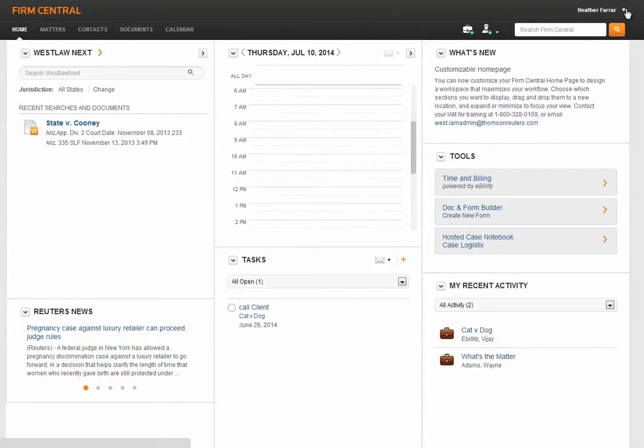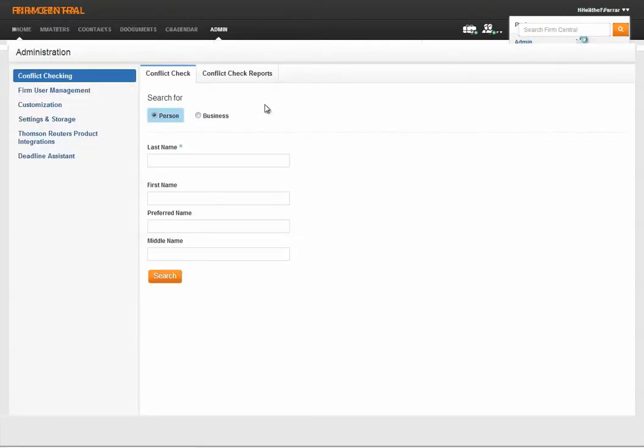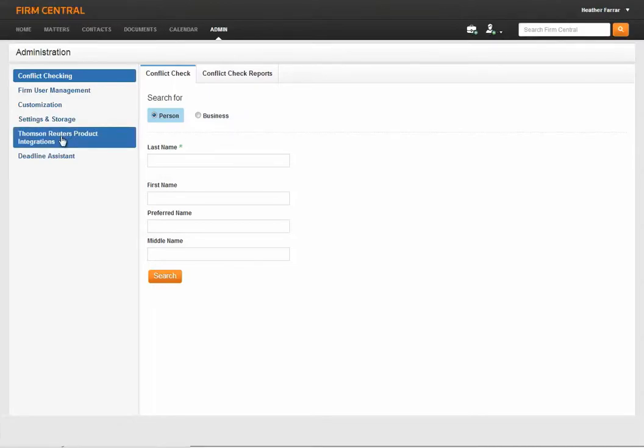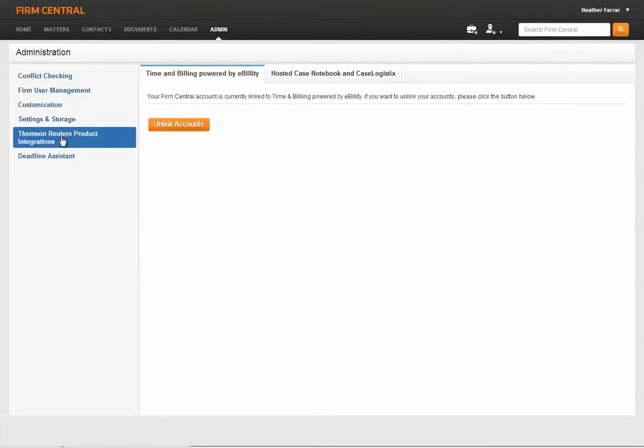Open the Admin tab, click on the Thomson Reuters product integration, and then follow the on-screen prompts to link your account.